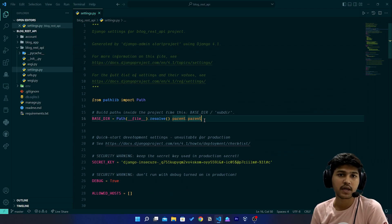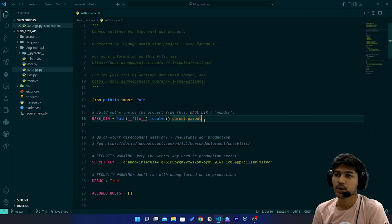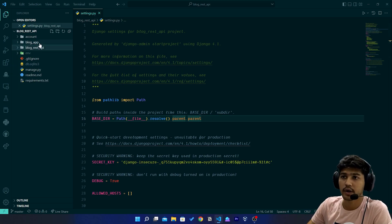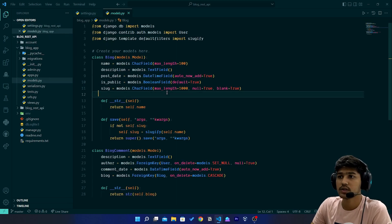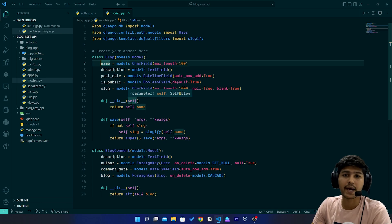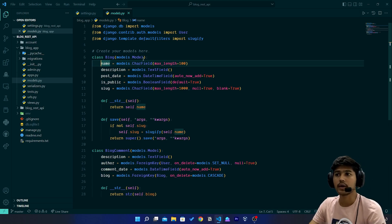Hello everyone, I'm Yash Patel and welcome to my channel Django World. In today's video we are going to update our model. I'll go to blog_app and in models.py we are going to rename some fields and add a Category model.